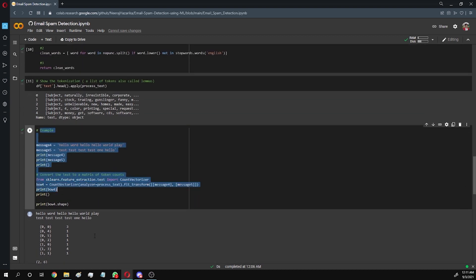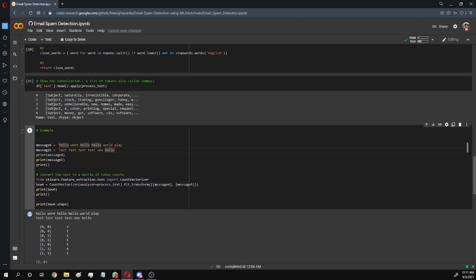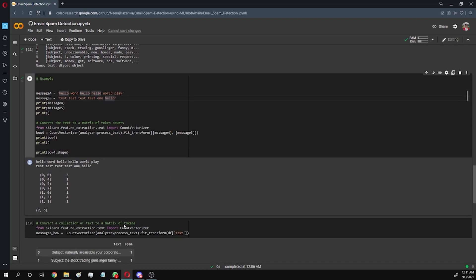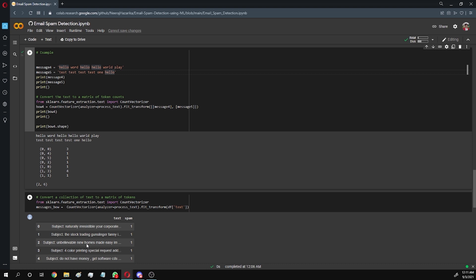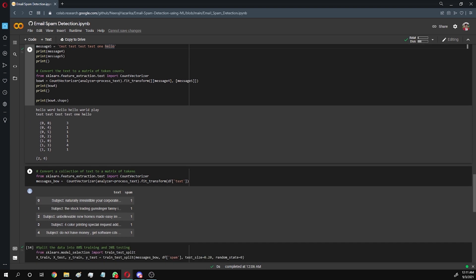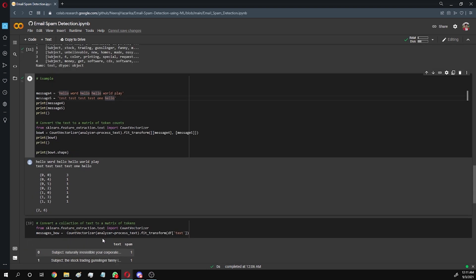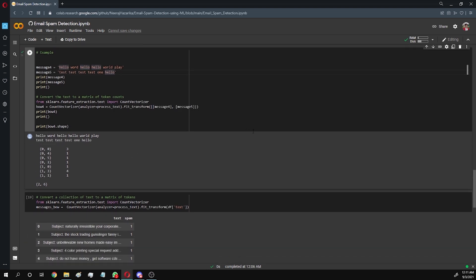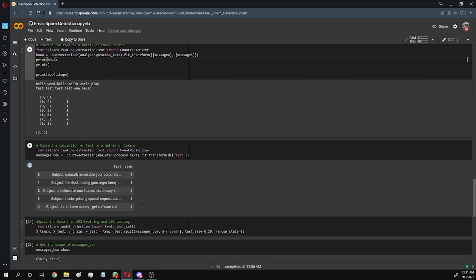With this code we show a sample of how, for two sentences, it will convert them to a matrix of tokens. Now we apply this function to our main DataFrame on the text column.